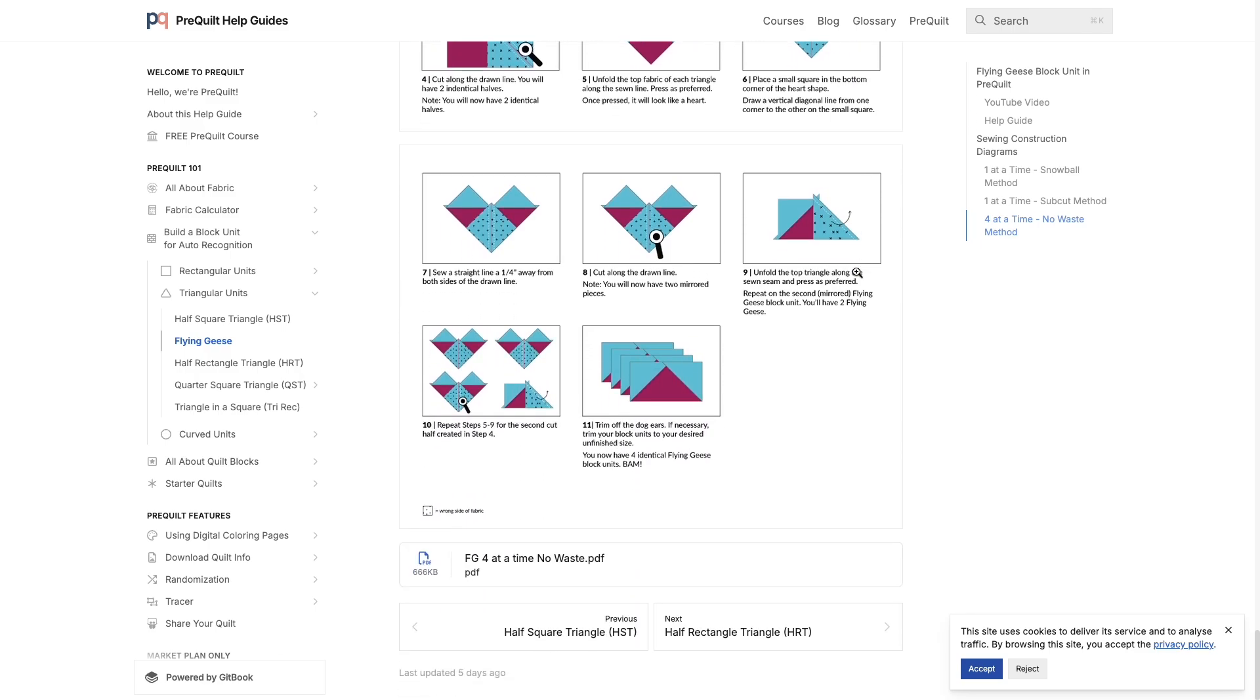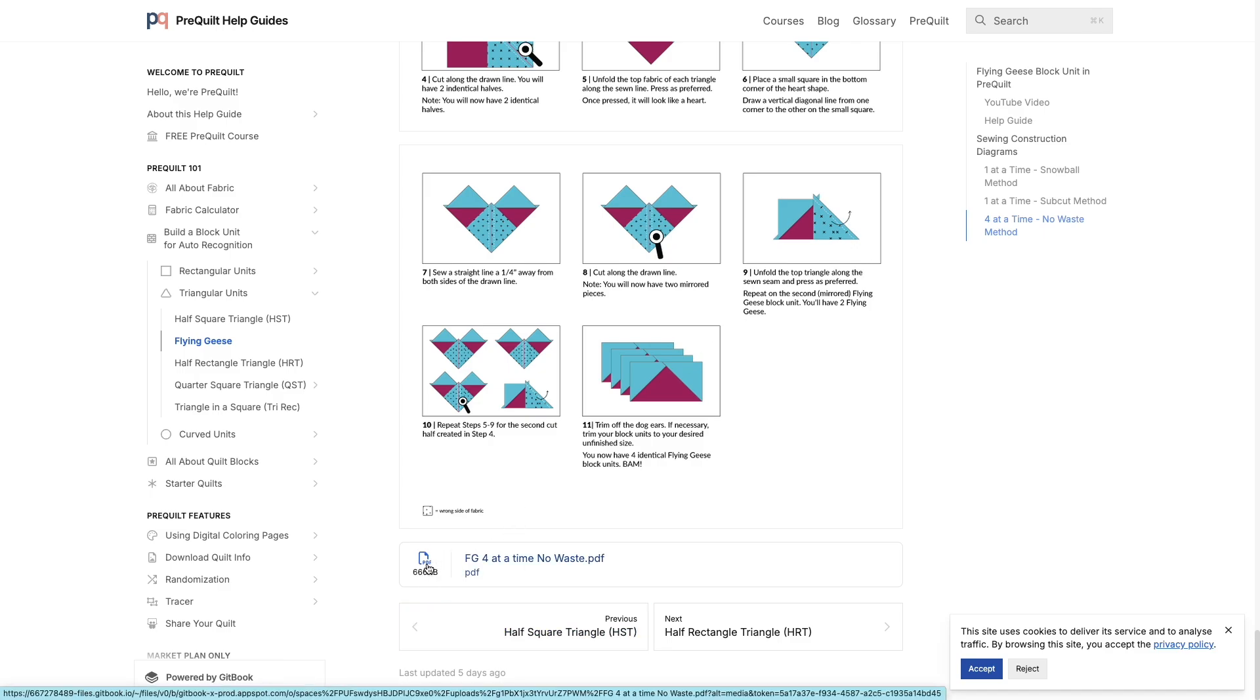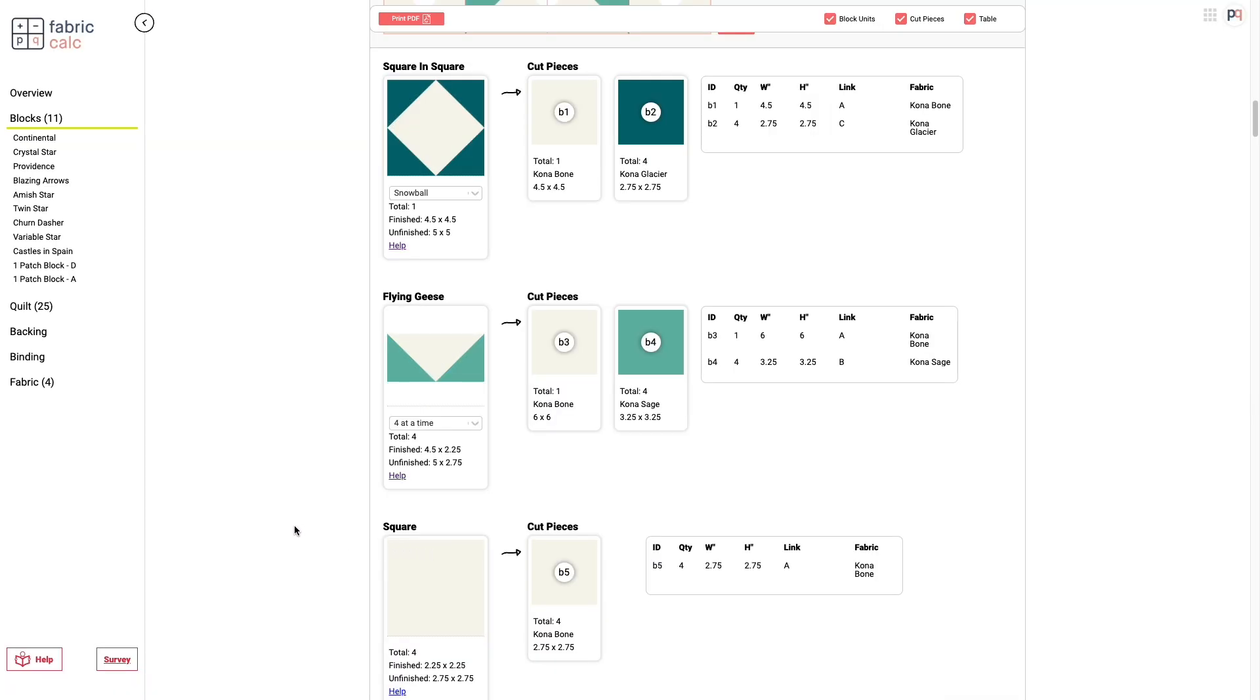These are available also as a downloadable PDF. So you can click on that, download it, print it, and just use it in your sewing room when you're sewing it.